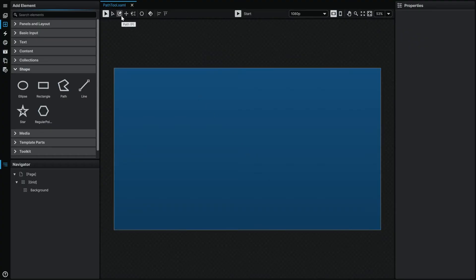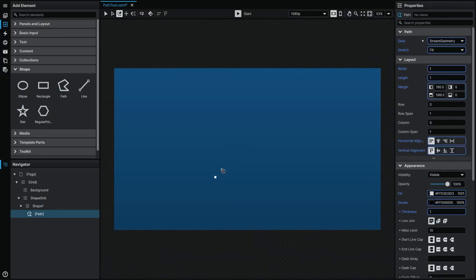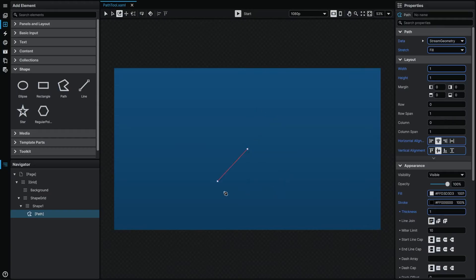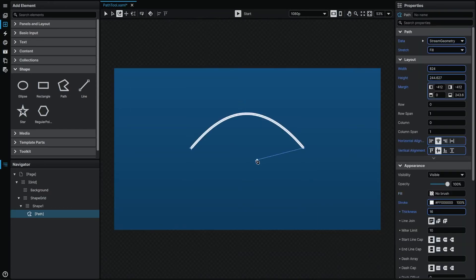If you want to start drawing free-form vectors from scratch, head to the toolbox at the top of the application window and select the Path tool, or simply press P on the keyboard. With this tool equipped, clicking on the stage will place a first path point. Moving the cursor and clicking again will place a second path point and link both together by a connecting segment. By holding the Shift key, you can benefit from orthogonal snapping, which constrains the angle of your line to 45-degree increments. If you want to curve the line, simply click and drag instead of clicking and releasing, then release once you're satisfied with the shape of the curve. You can then choose whether to leave the shape open or close it by joining the last point to the first.